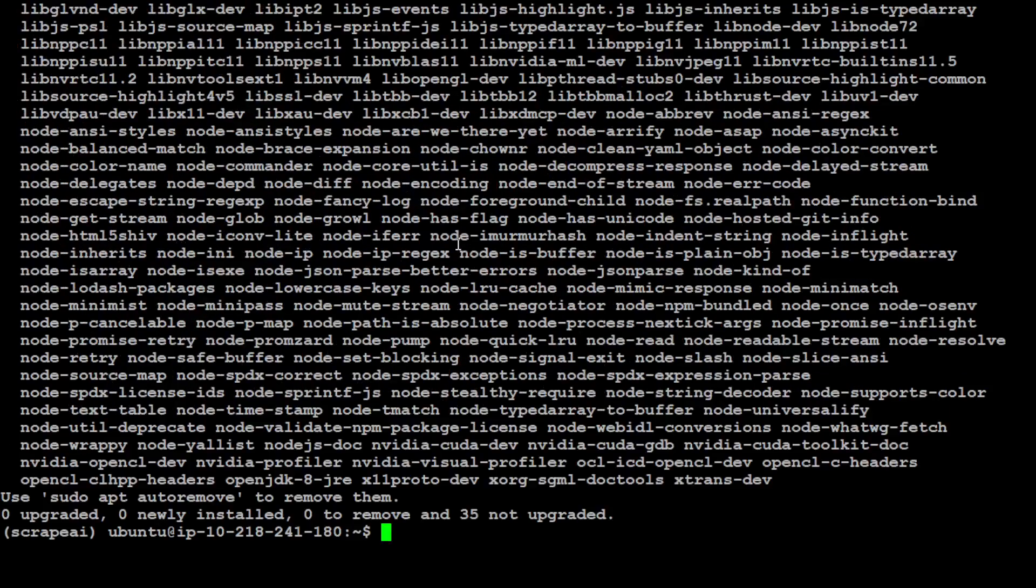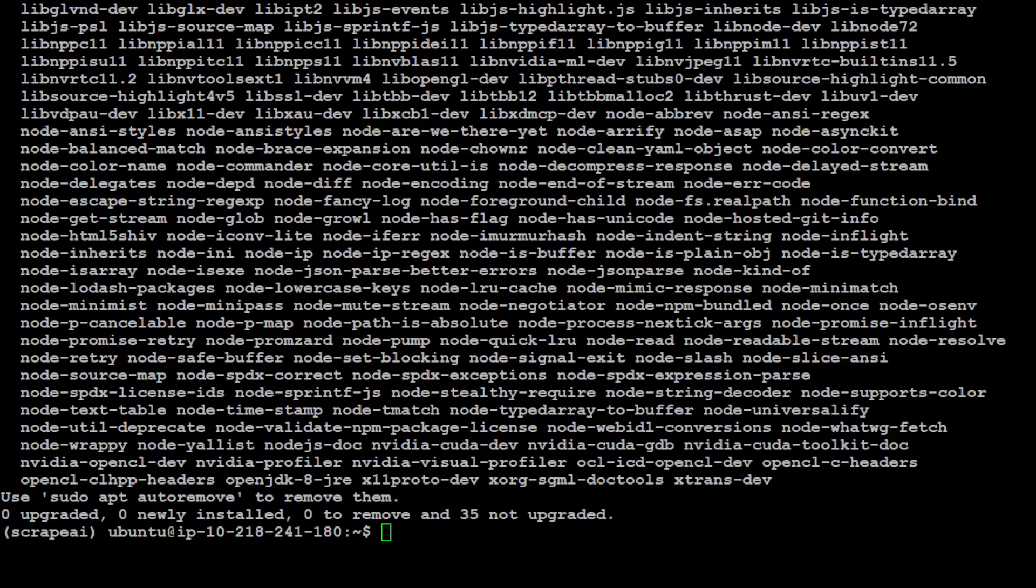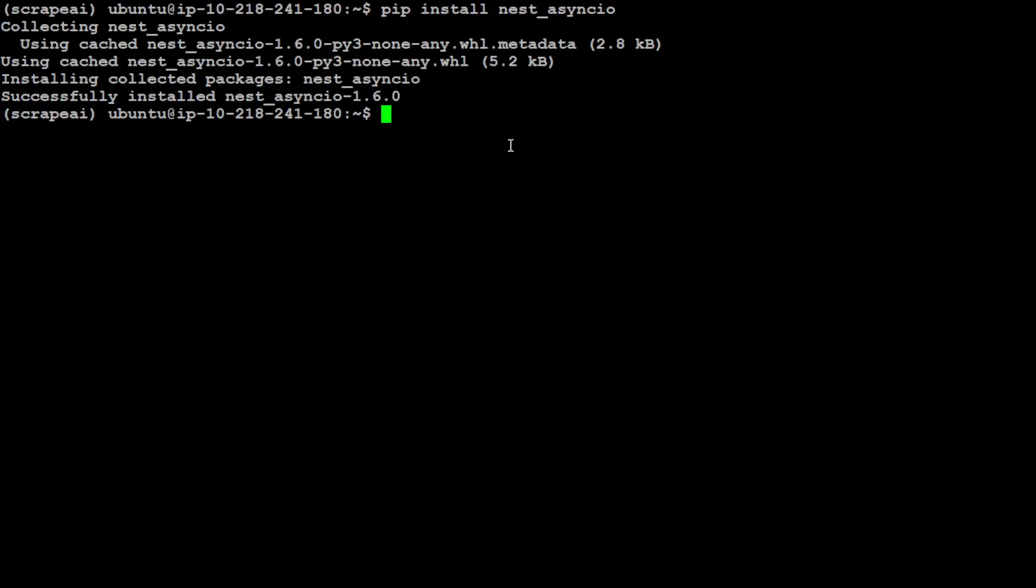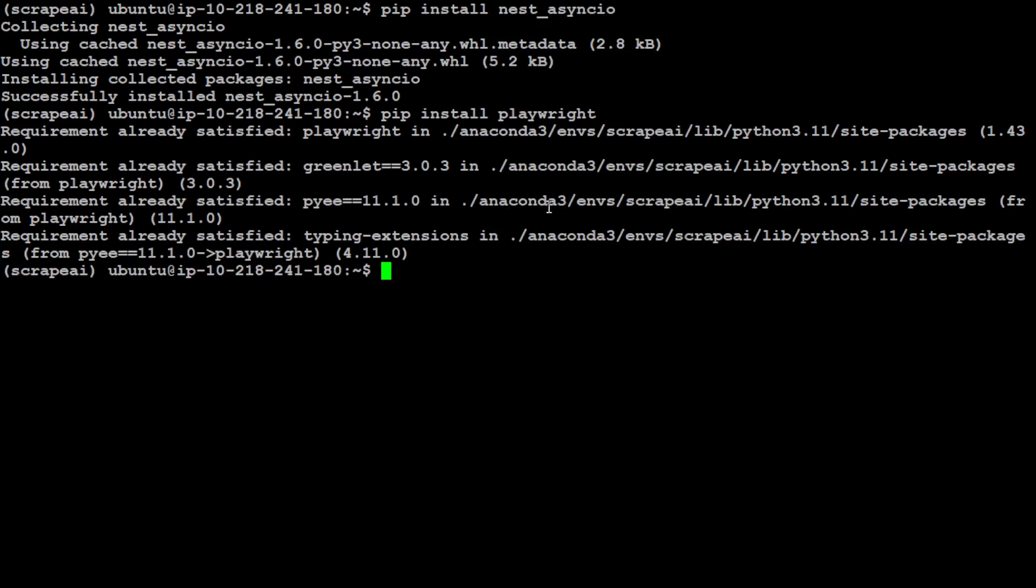Then let's install nest for the async one. Let me clear the screen and install nest-asyncio. That is done. Let's also install Playwright as I said we will be handling JavaScript with it.